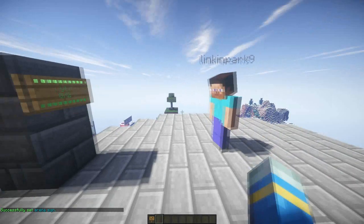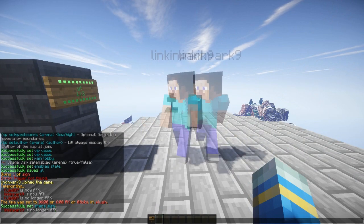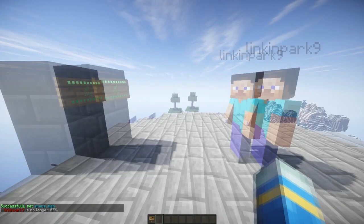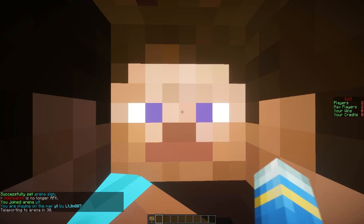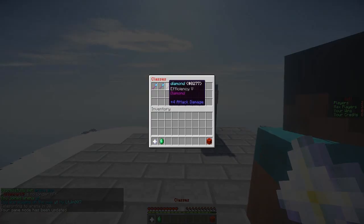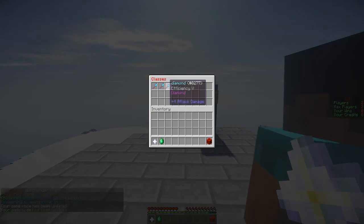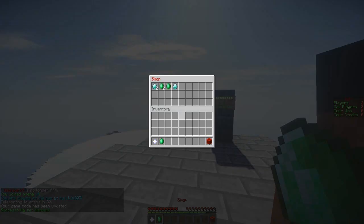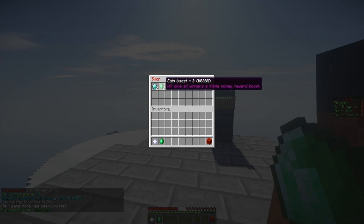Now we need to make a sign before we can join. Spleef goes on the first line and the arena name on the second line, and then it will show how many people are in. So it's one of these dynamic signs — you can join by right clicking. And there are classes, so you can give people permission for that.